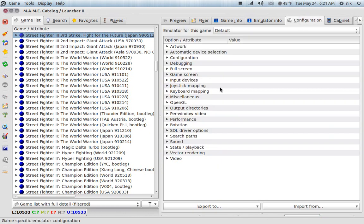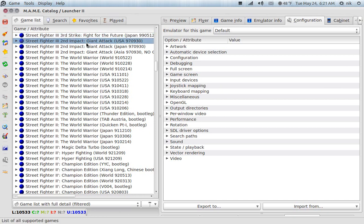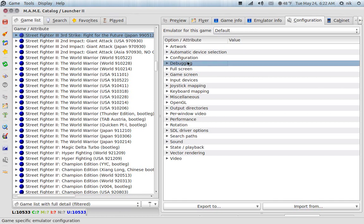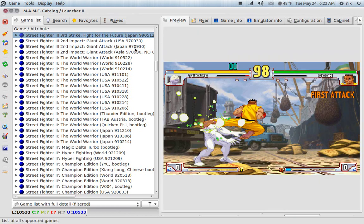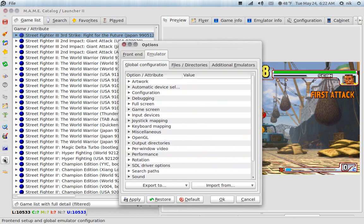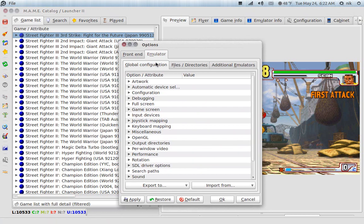What this is, it's going to configure to the game that's selected. So here's my game. Right now I have Street Fighter 3 selected. So this will configure to that game. If you want global configuration for all your games, click on the wrench right here, go to emulator, global configuration, and this will configure to all the games.